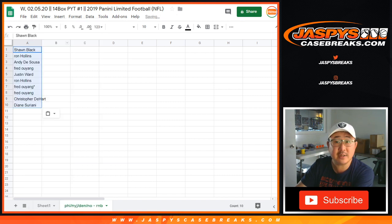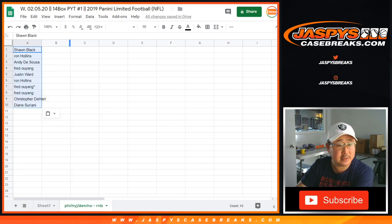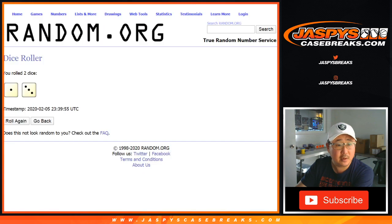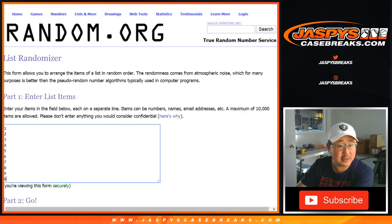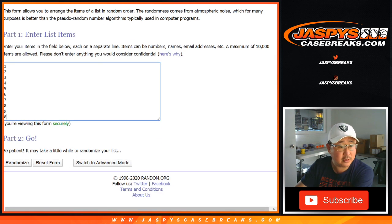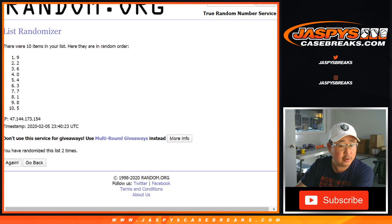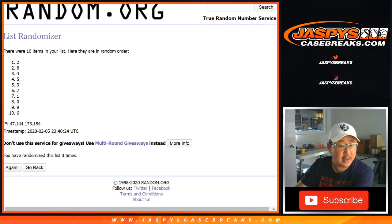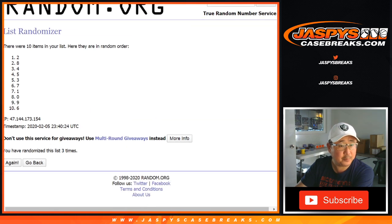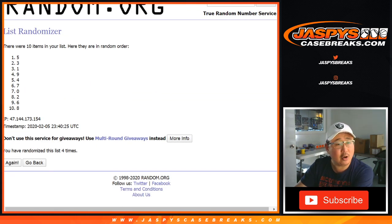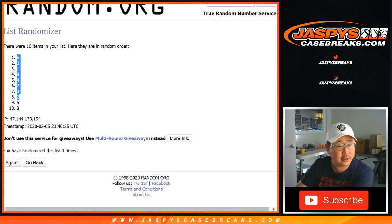So this works just like all of our number block breaks that we've done on the site on Jaspi's CaseBreaks.com. Four times for the numbers. One, two, three, and four. That means zero gets any and all redemptions including one of one redemptions.